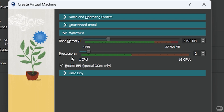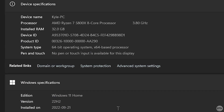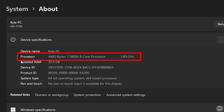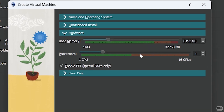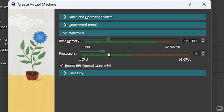Under Processors, this is the number of CPU cores we're allocating to the VM. At minimum, allocate two cores. Just like RAM, don't allocate more than half the cores your CPU has. For example, I have an AMD Ryzen 7 5800X 8-core processor, so I won't allocate more than four cores to my VM.